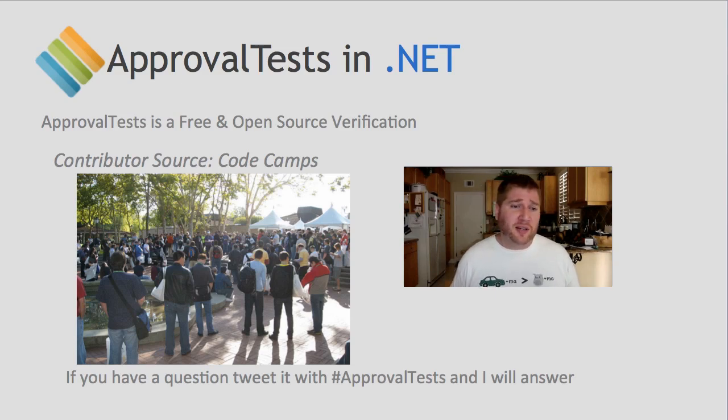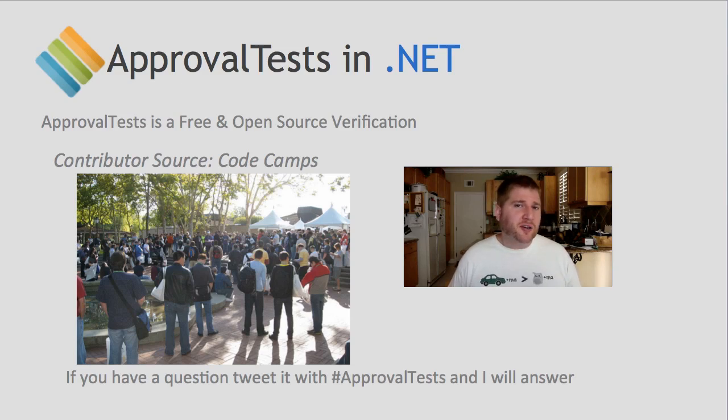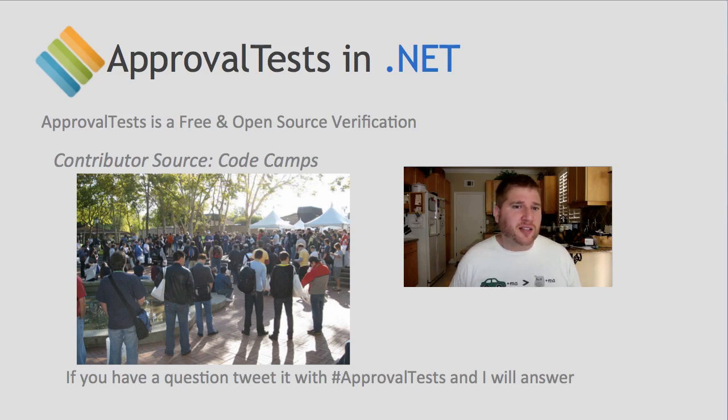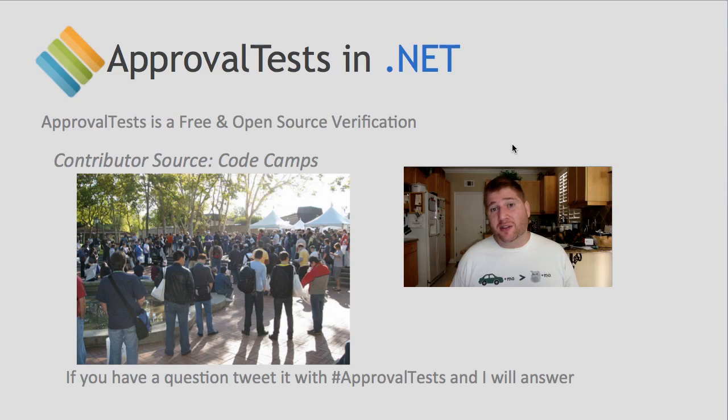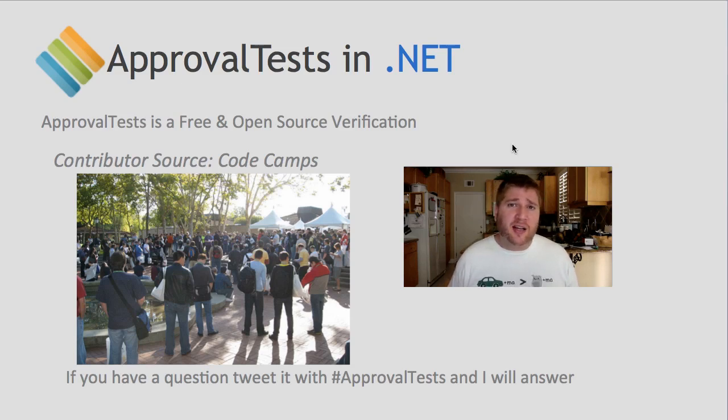Not only have I met a lot of my contributors there but I also met John Gallagher there who brought me on to the extremely popular Herding Code podcast which is the source of the second most contributors to approval tests. As always if you have any further questions about approval tests tweet them with the hash approval test I monitor that and will answer you promptly.